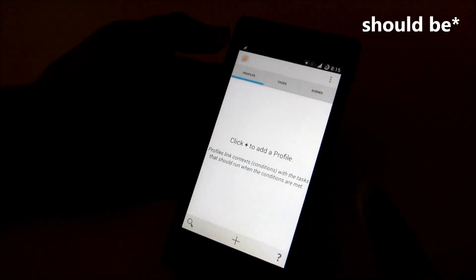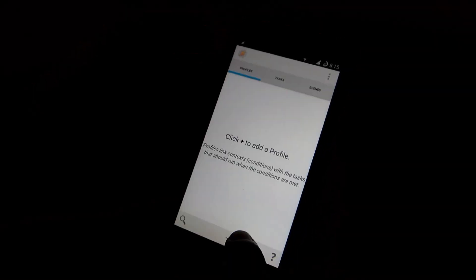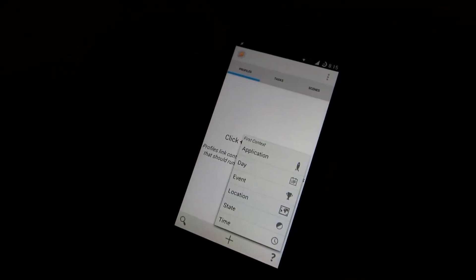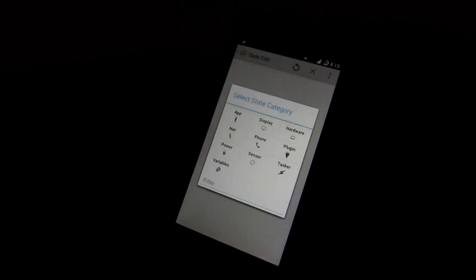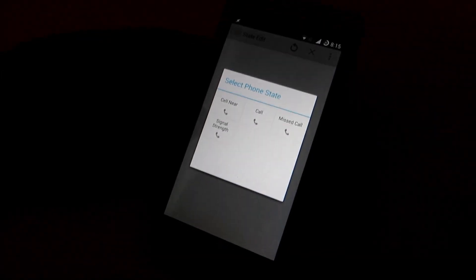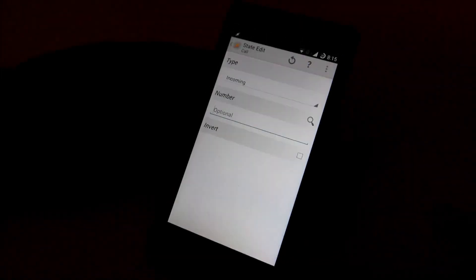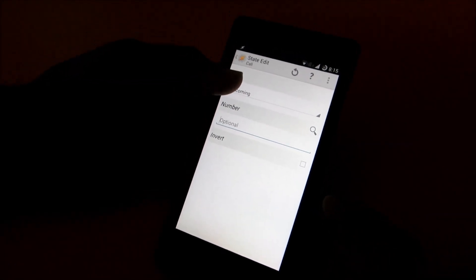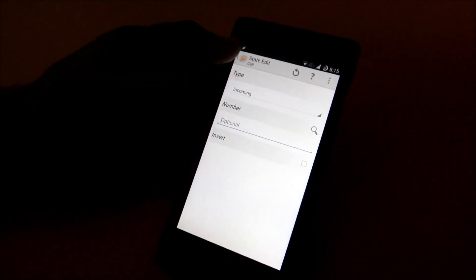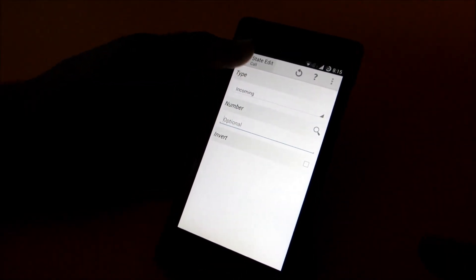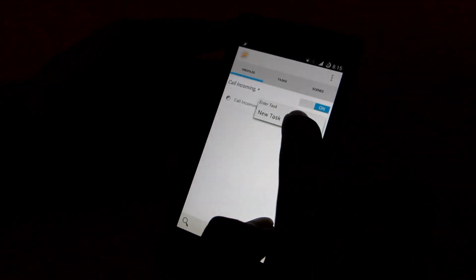So to fix this issue, click on the plus button, then click on state, then click on phone and then select call. As it's showing incoming call, let it be incoming call and just press over here and come back.